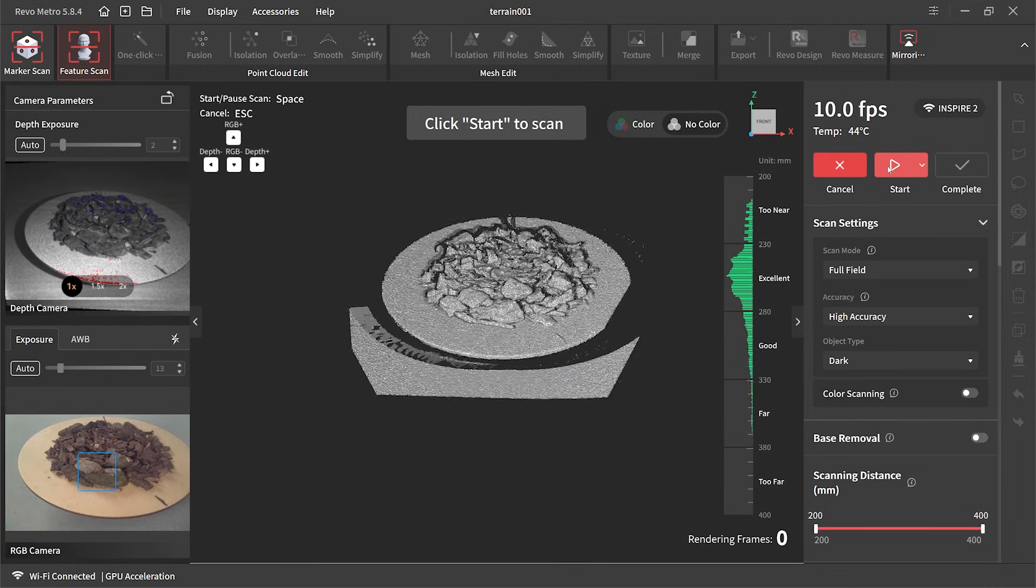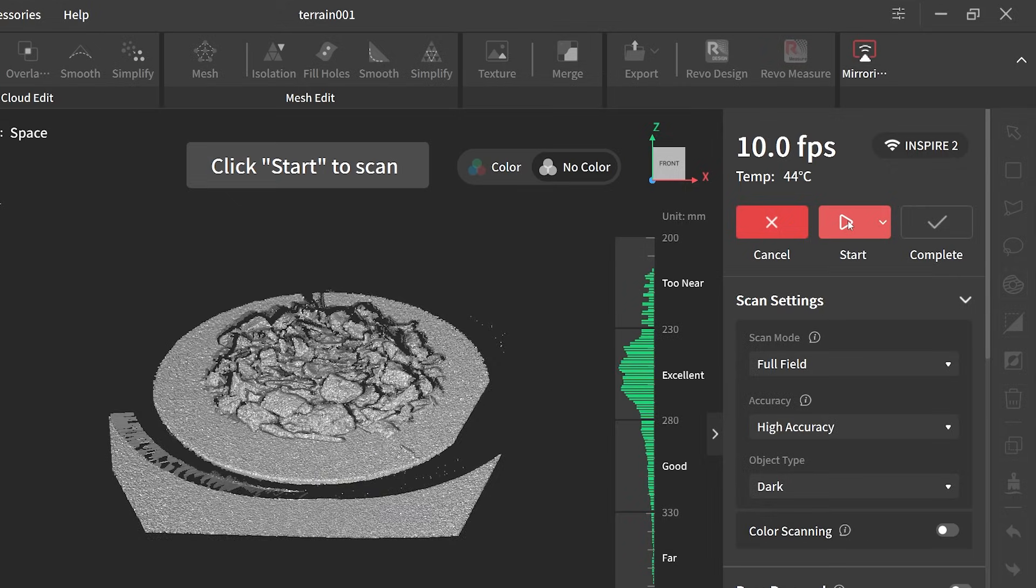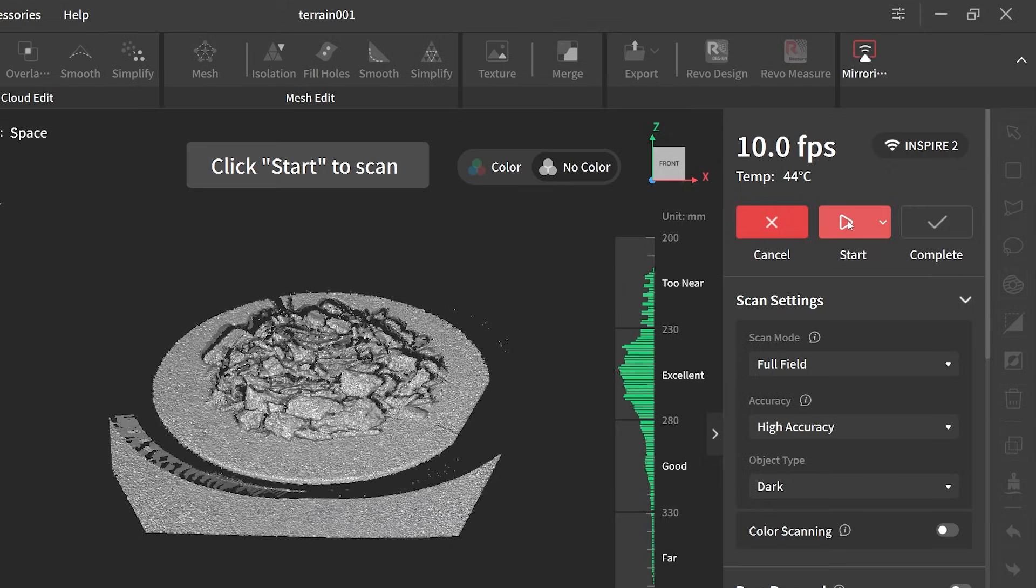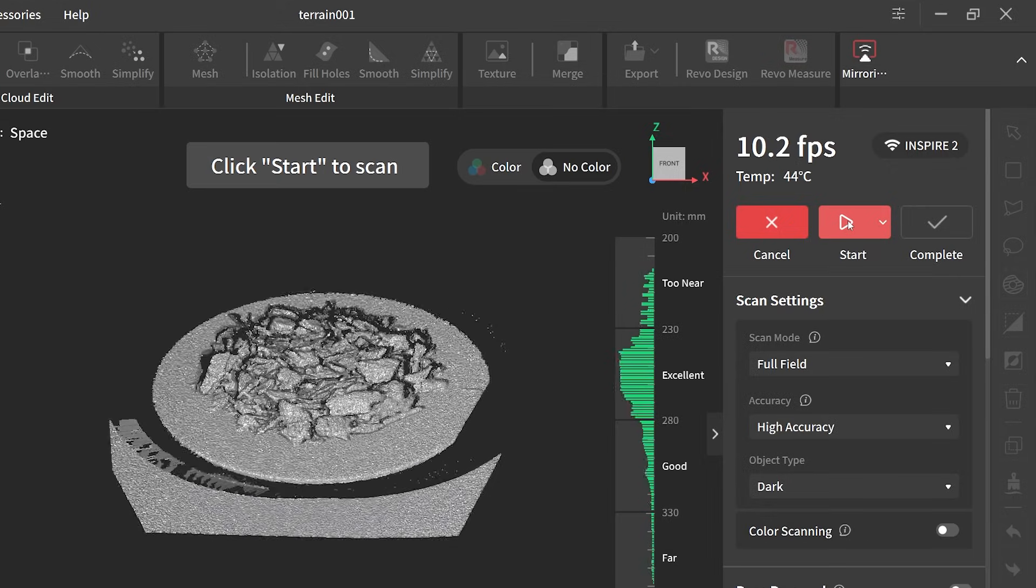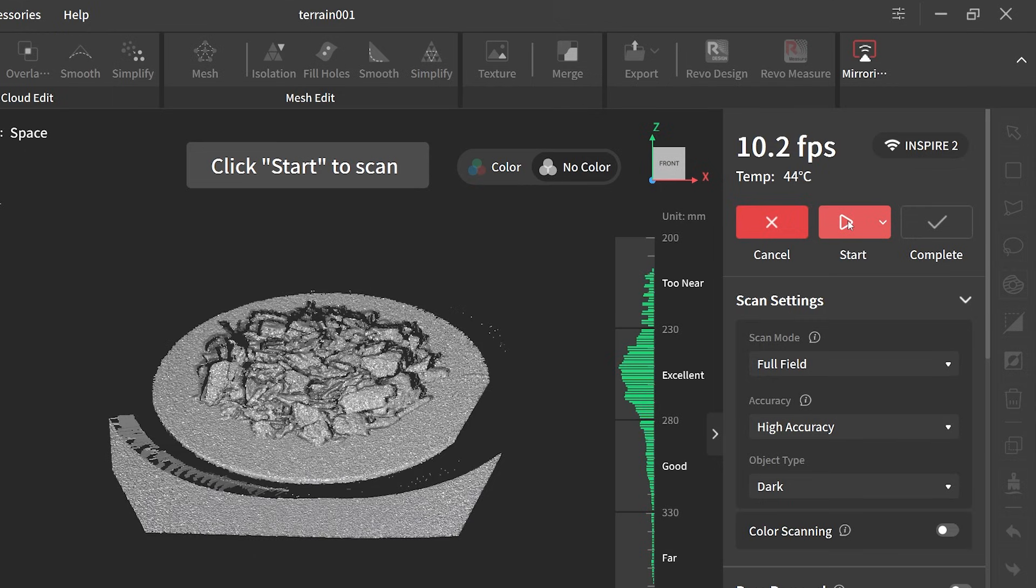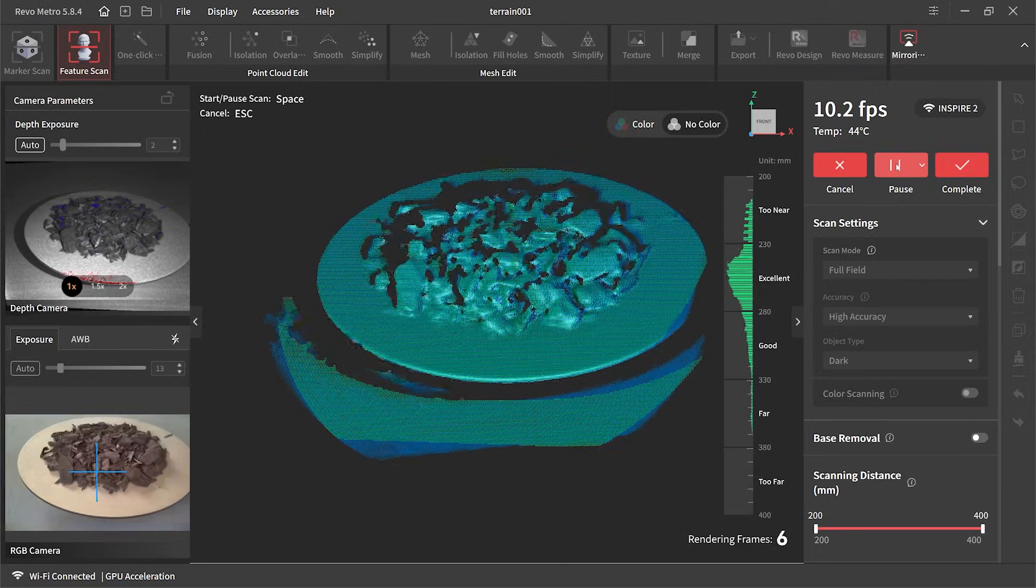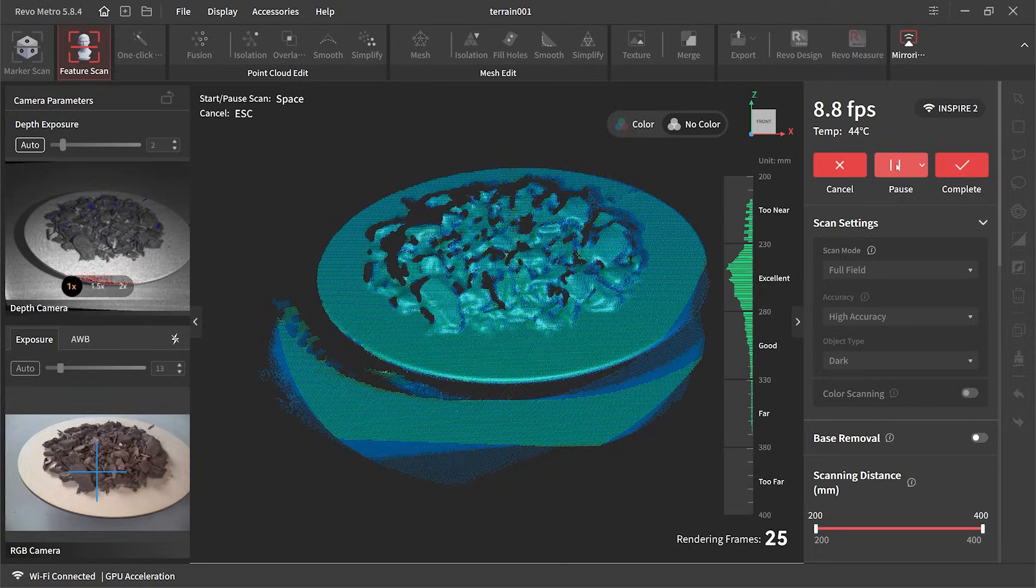Again we hit auto for the depth exposure, and heading over to the settings I make sure it's full field high accuracy, and the bark is dark so I've changed the object type to dark. I could then hit start and off she goes.